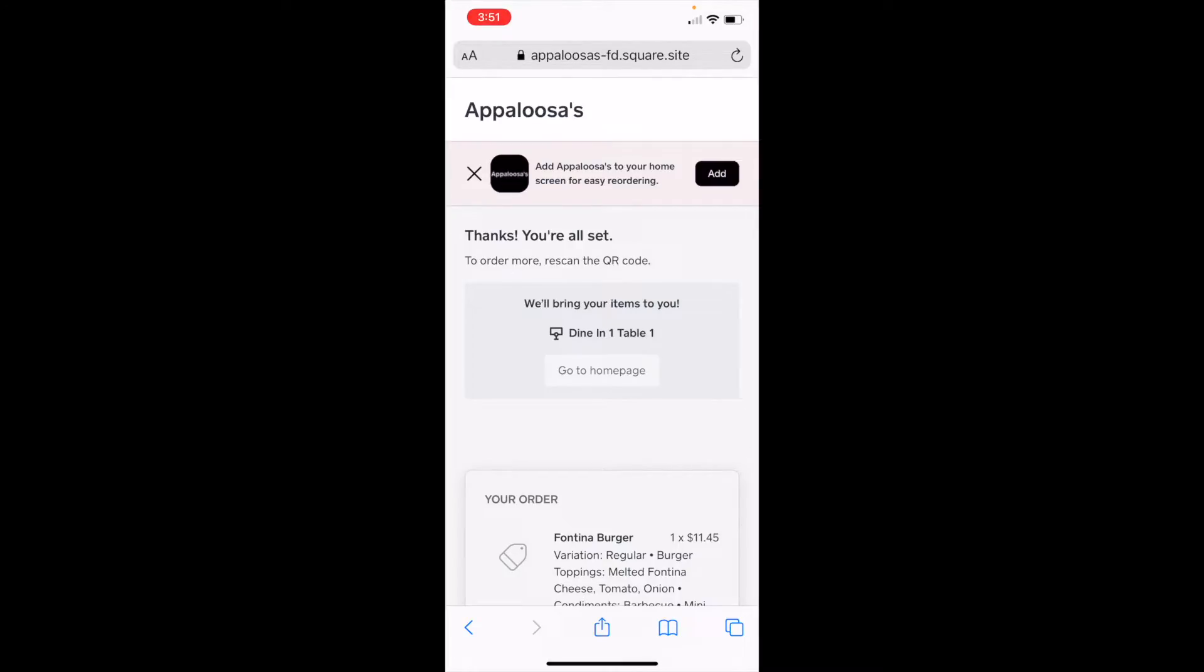Then you can send text alerts when the order is ready, send progress updates, and then you can just bring it out to them when it's ready. Now let's switch over to the point of sale and see how it shows up.